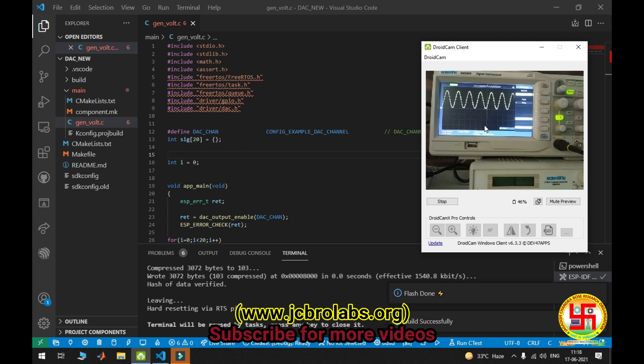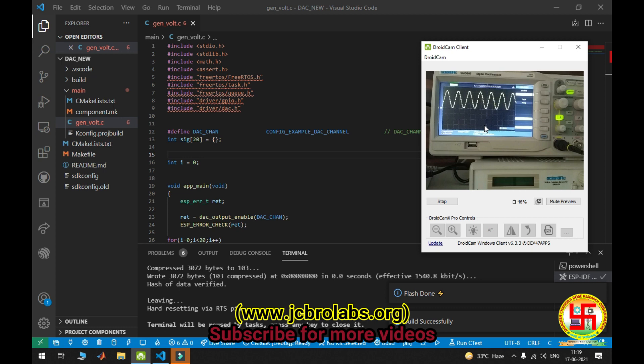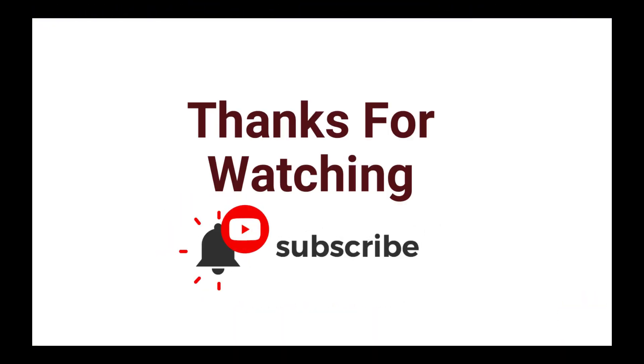We also provide online training and do industrial and freelancing projects based on embedded systems, Android app development, MATLAB, LabVIEW. If you have any requirement, then you can contact us through our website www.jcbirolabs.org or you can mail us at info@jcbirolabs.org. Thank you very much.